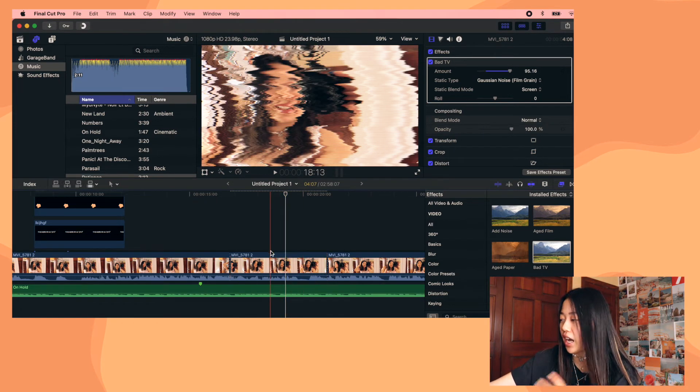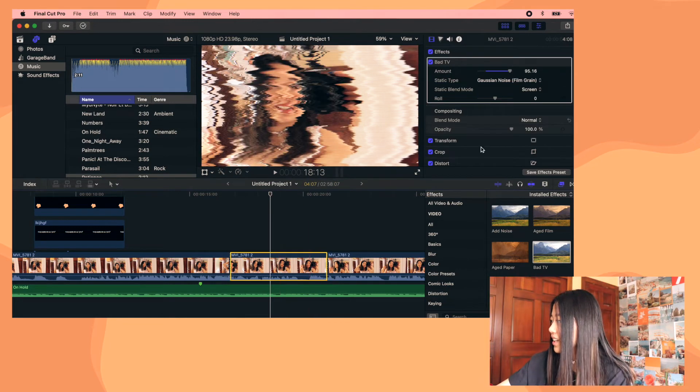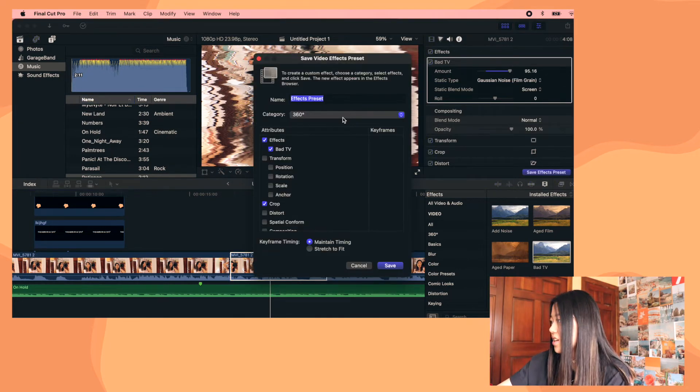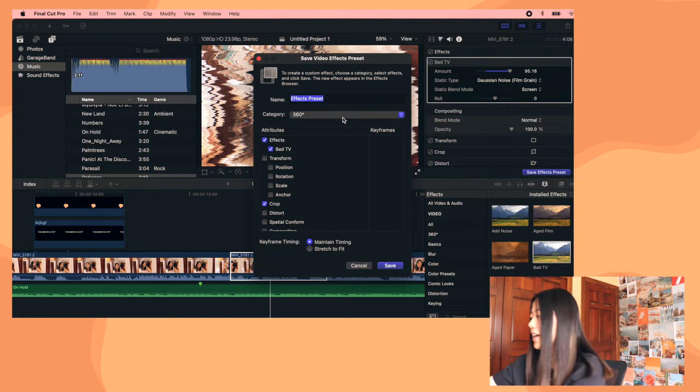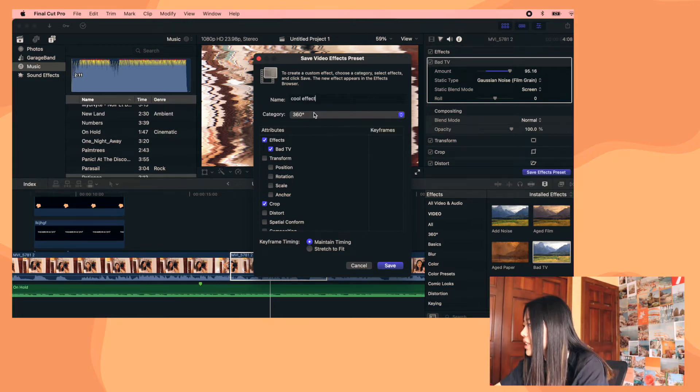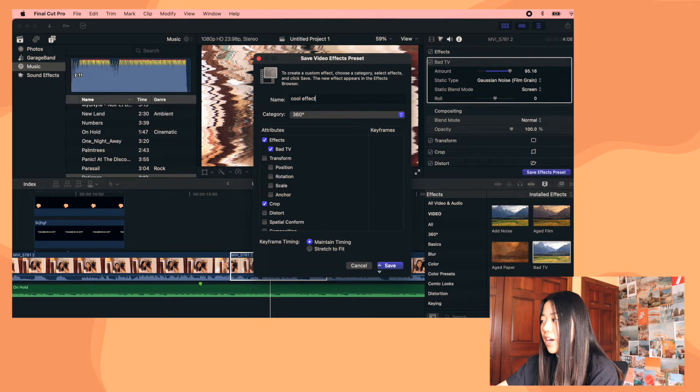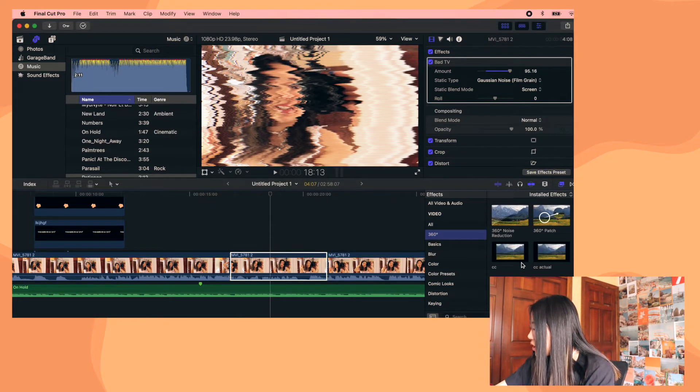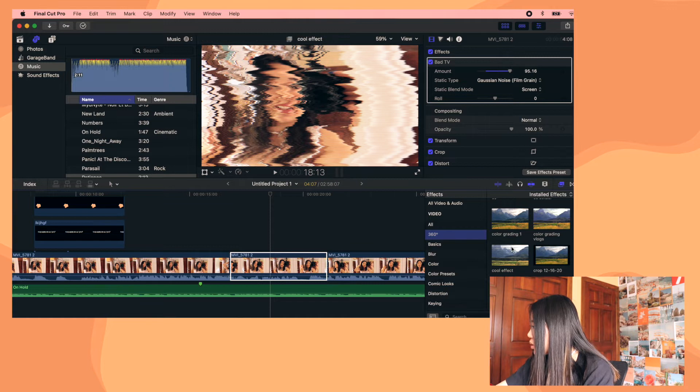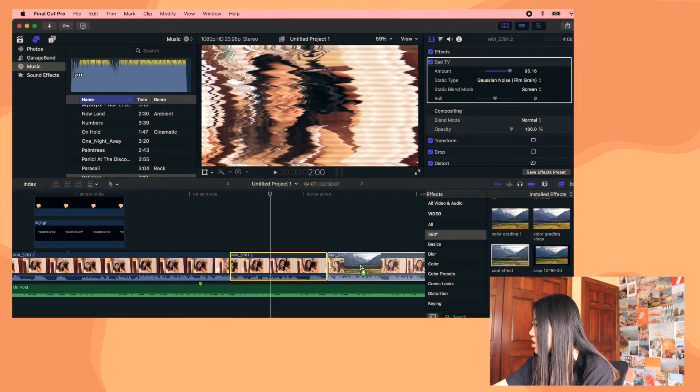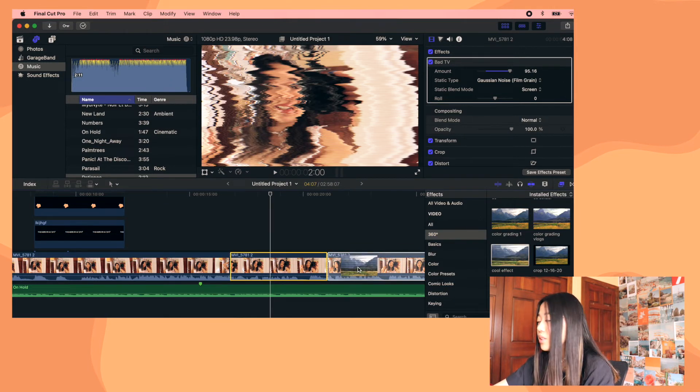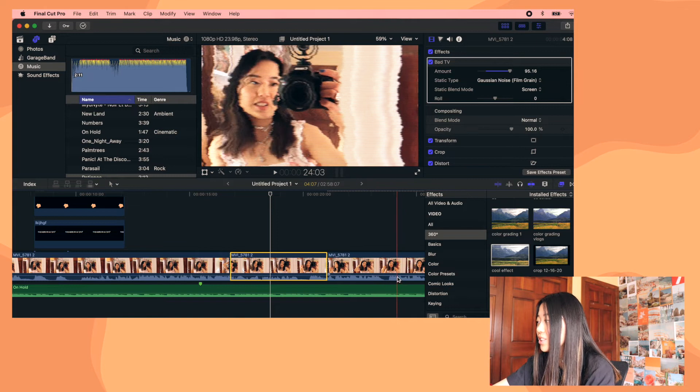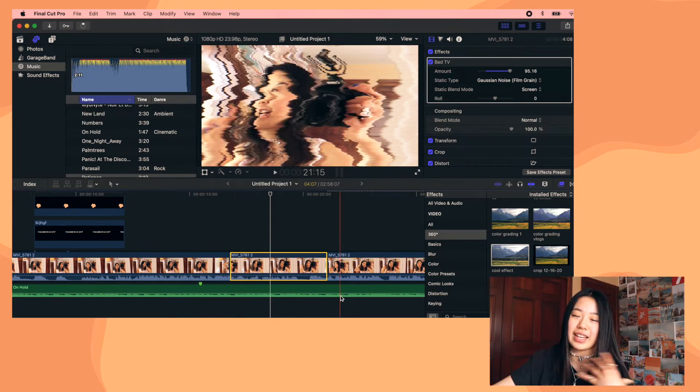but you can add this as a customized effect. So you just click on it and click save effects preset, and then you can just name it like cool effects. And then I'm going to save it to the 360 category because why not? And then if you go to the 360 category, you find, where is it? Cool effect. Then it's already saved and you just drag it onto a new clip and there you go. So that's a really fun thing that you can do.